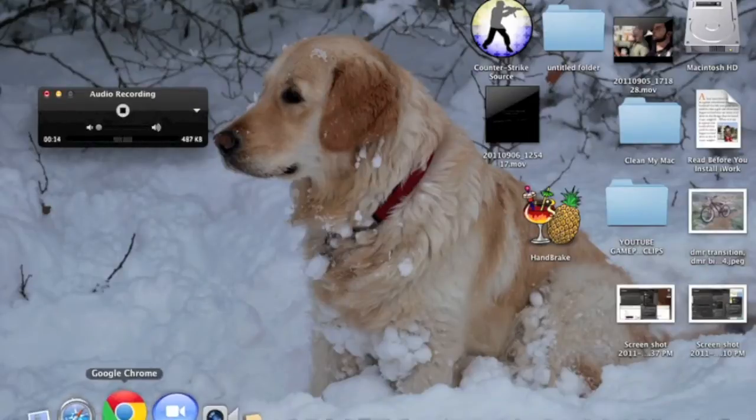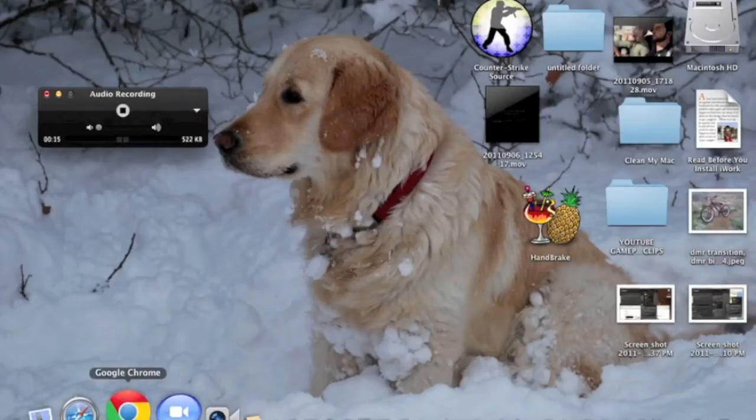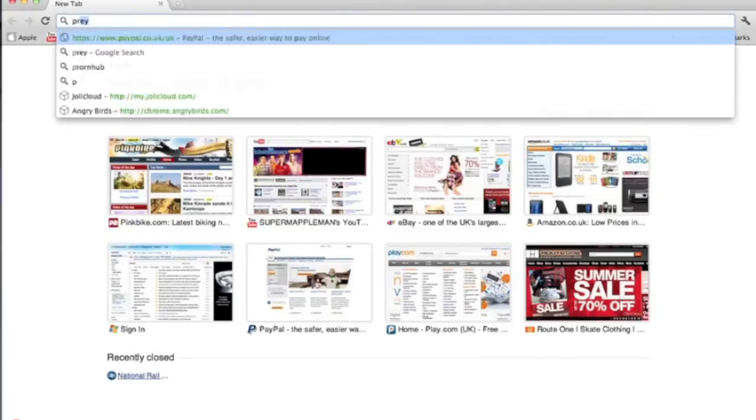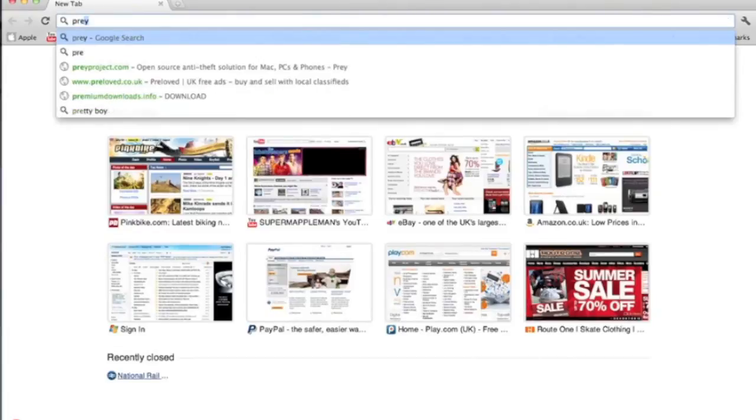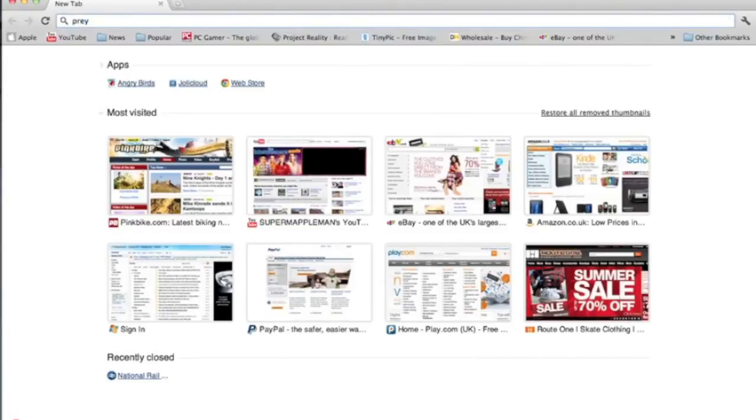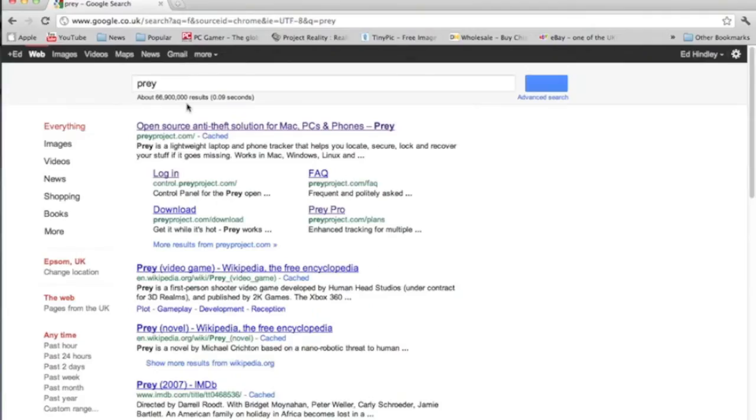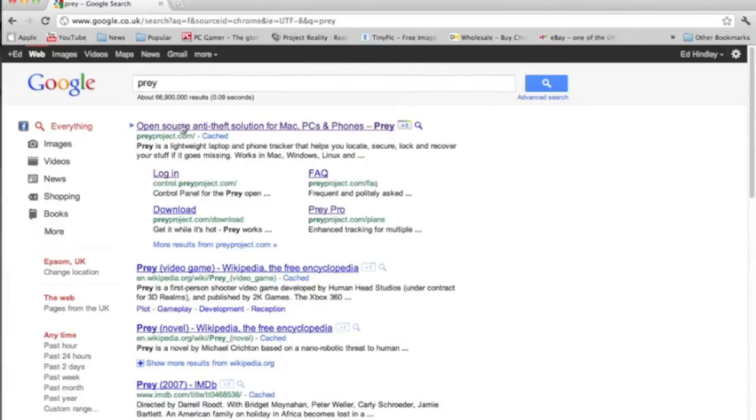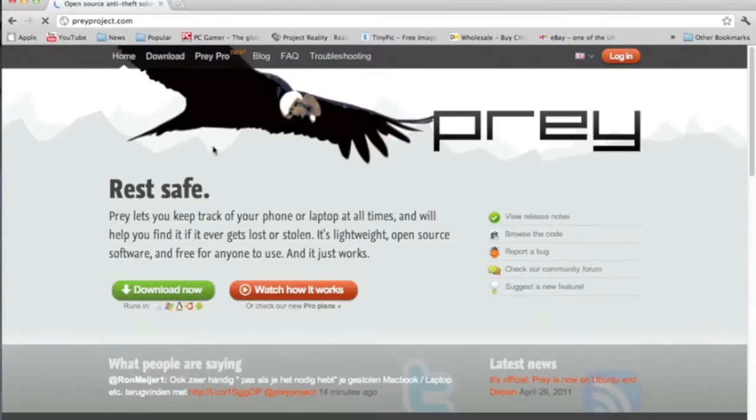It's something that you can track if your laptop gets stolen or your Android phone, and you can track it and find it. I thought I'd get this because I travel around quite a lot with my Mac. It's called Prey, P-R-E-Y, and when you put that into Google or whatever search engine, it's called thepreyproject.com. If you click on that, it tells you a bit about it.